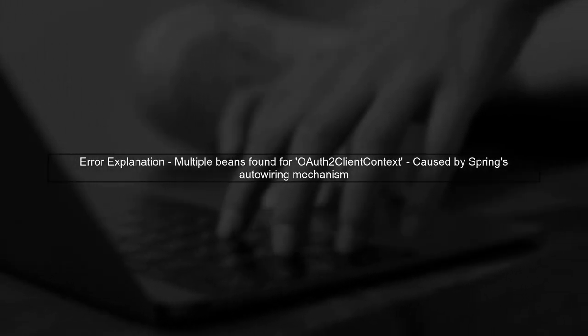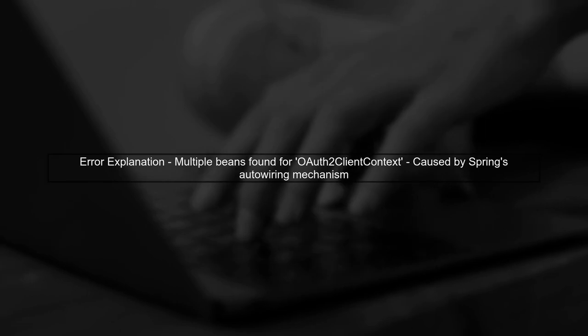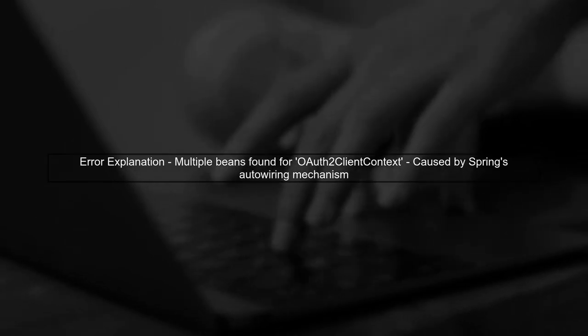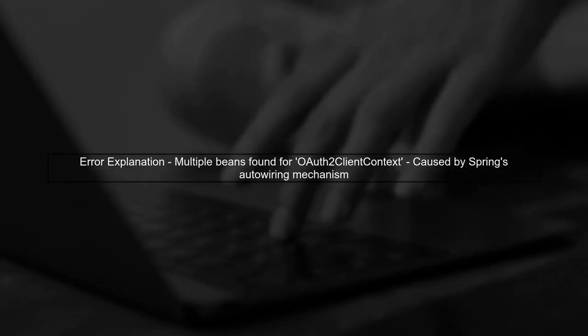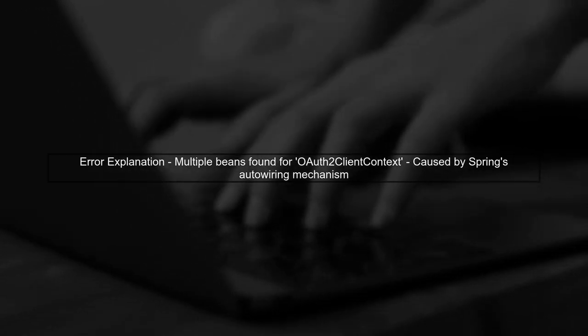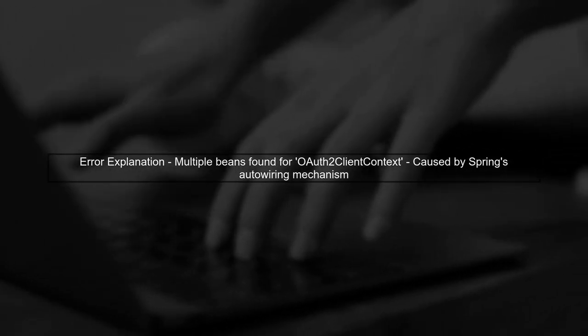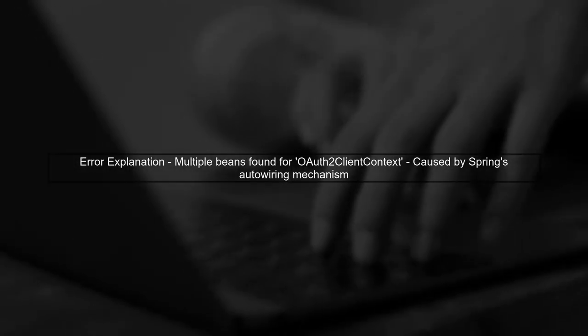The error message indicates that there are multiple beans of the same type, specifically OAuth2 client context. This can happen when Spring finds more than one candidate for auto-wiring.